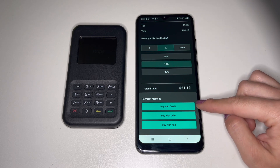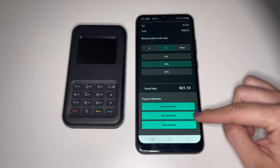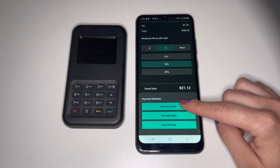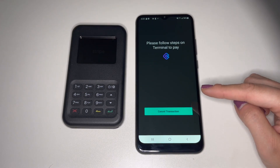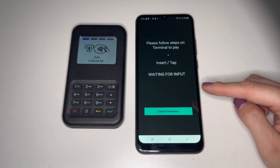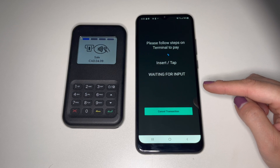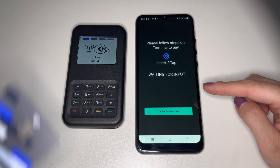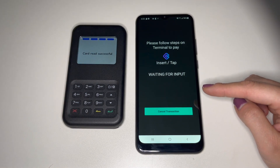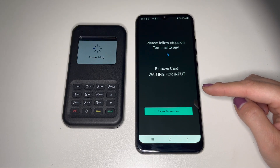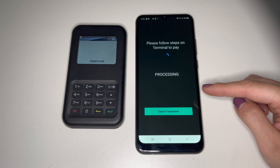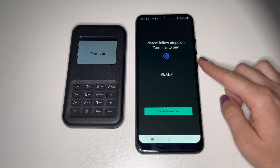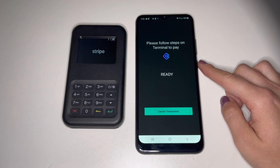Then choose Pay with Credit or Pay with Debit depending on which type the purchaser is using. The card reader will then light up with the grand total and prompt the purchaser to either tap or insert their card. Once the card has been read, it will be authorized and you'll receive an approved or denied message. The POS will also update with a success or unsuccessful message.